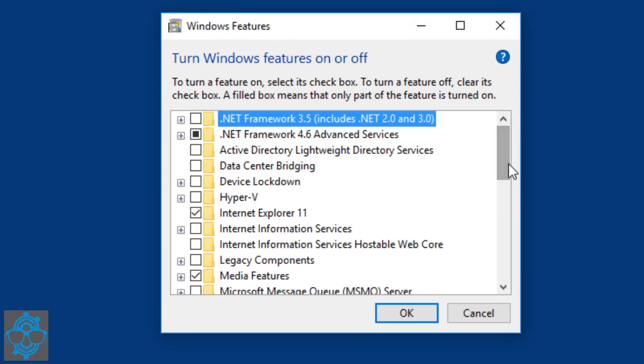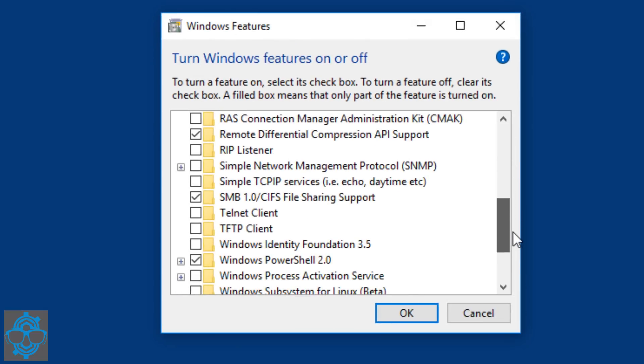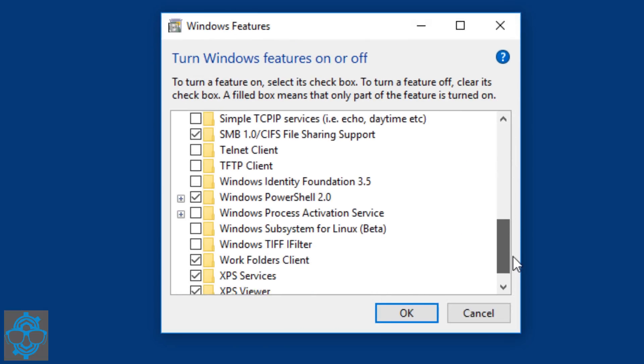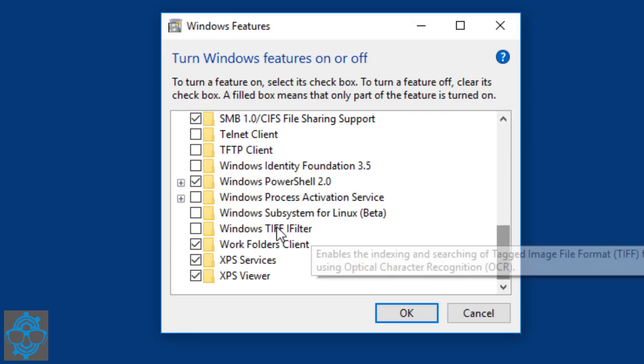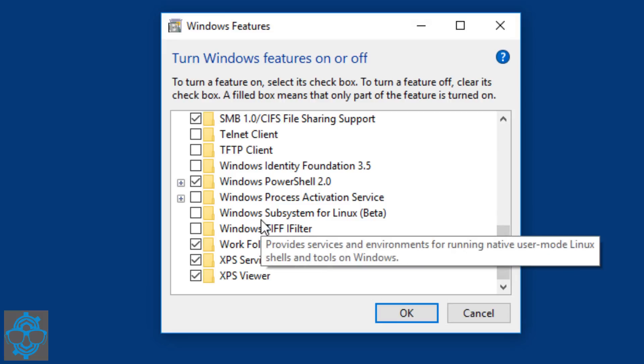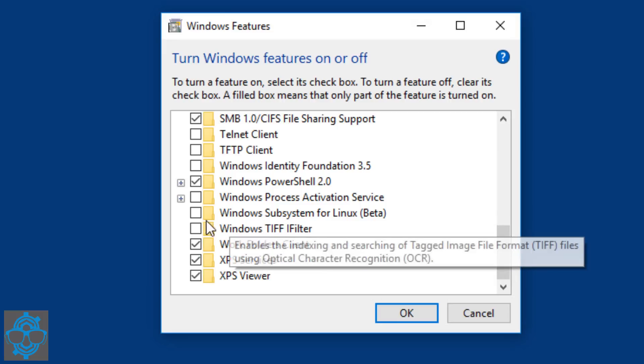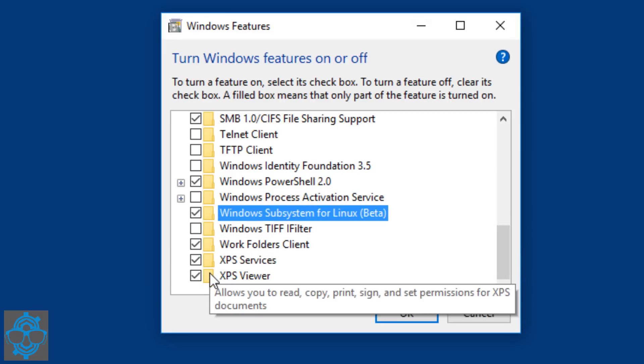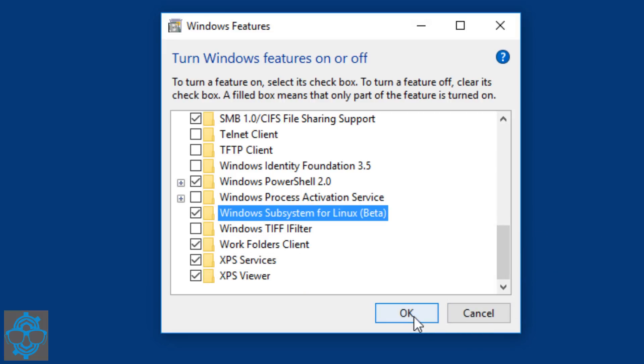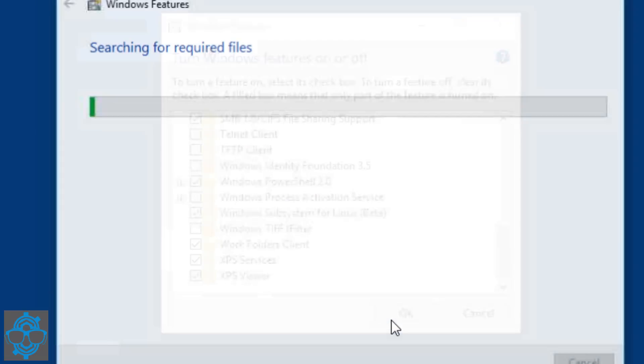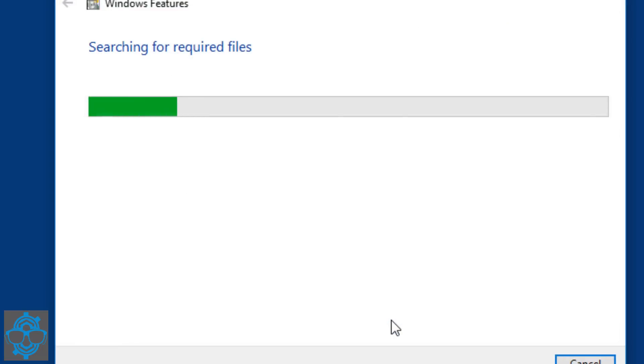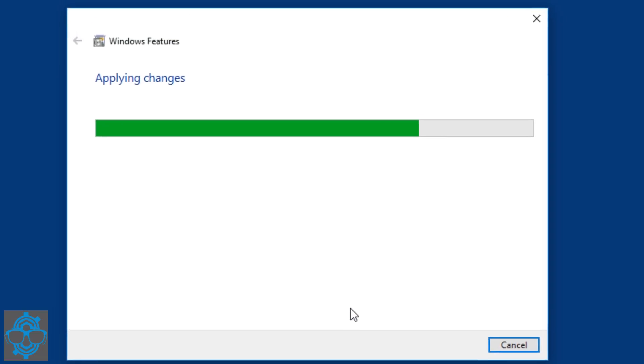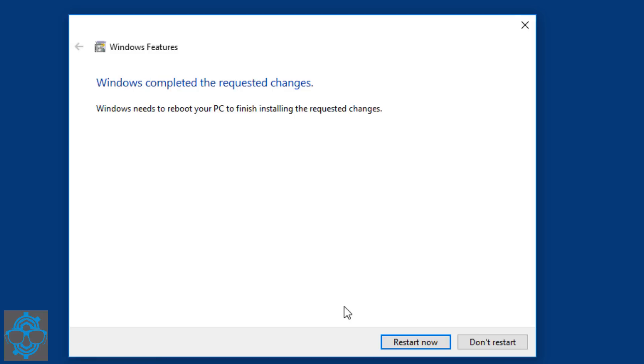The option that we want is the one that says, all the way to the bottom, Windows Subsystem for Linux Beta. Let's check that off and click OK. It's going to search for all the required features and files, apply the changes, and then once it's done you're going to do a restart. So let's restart our machine.